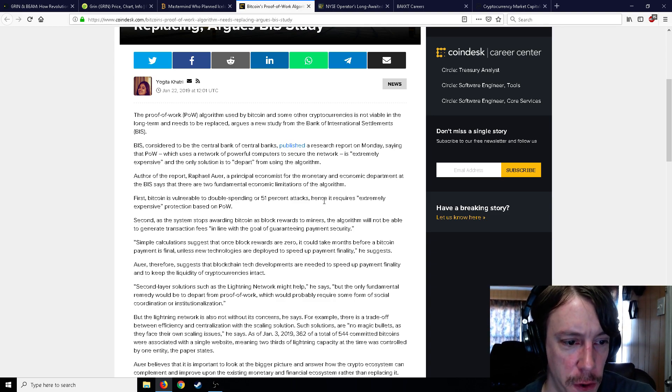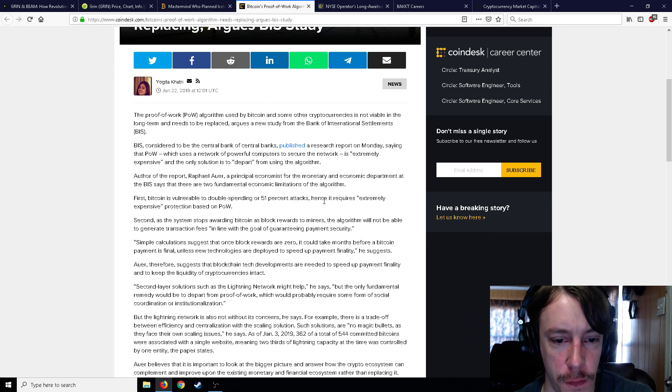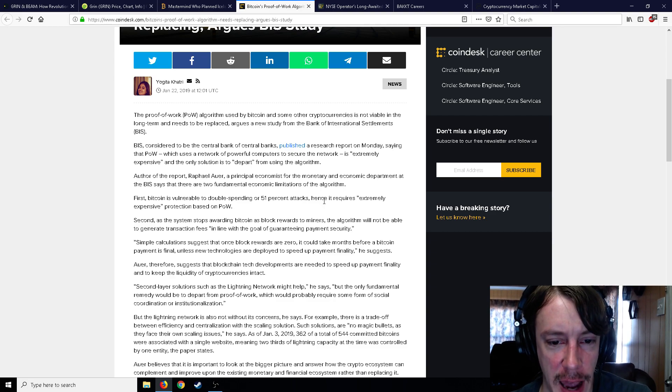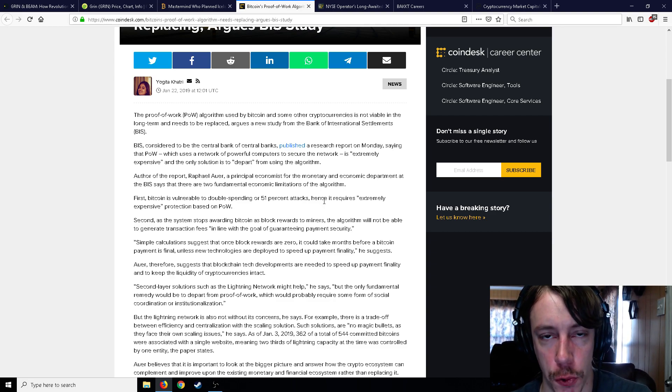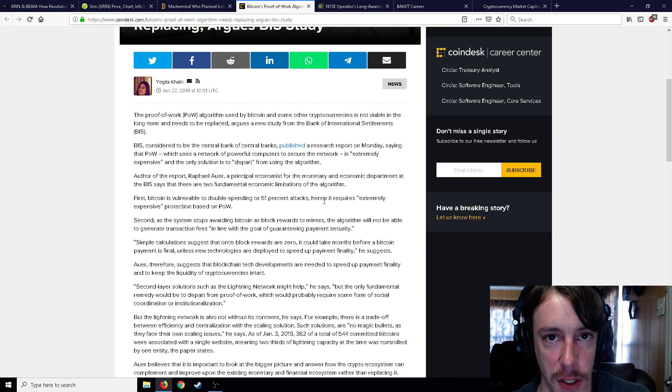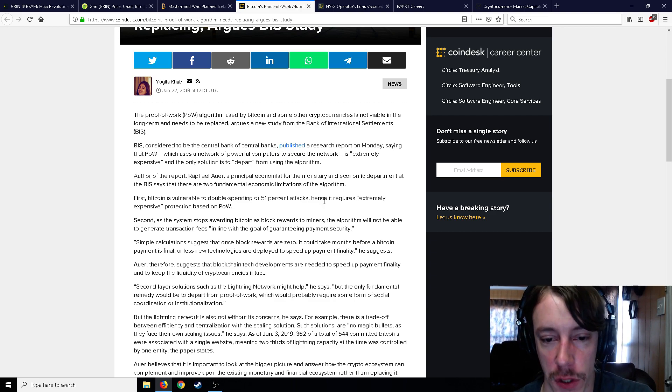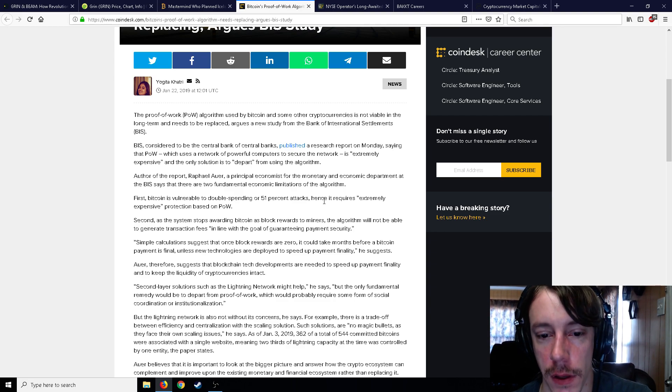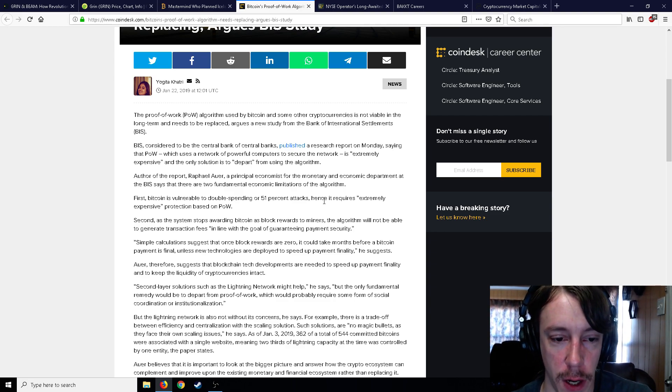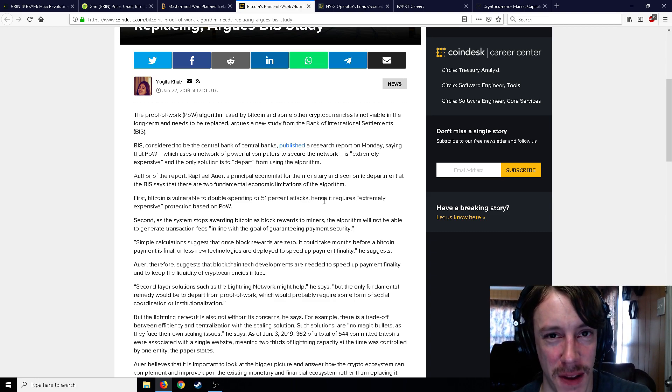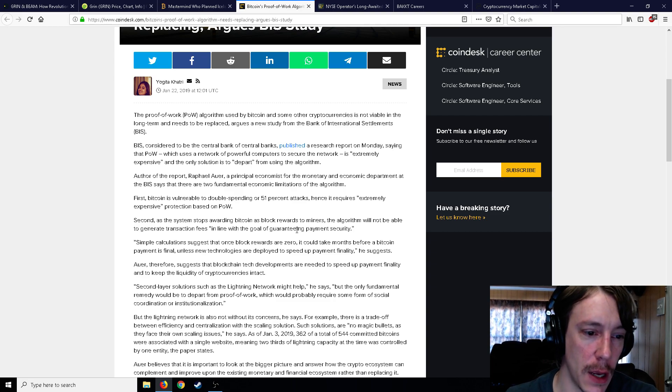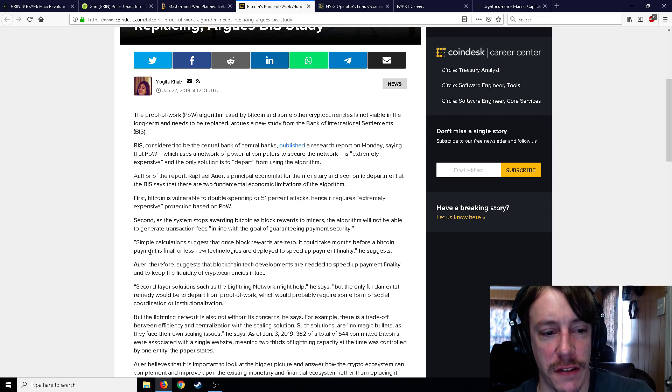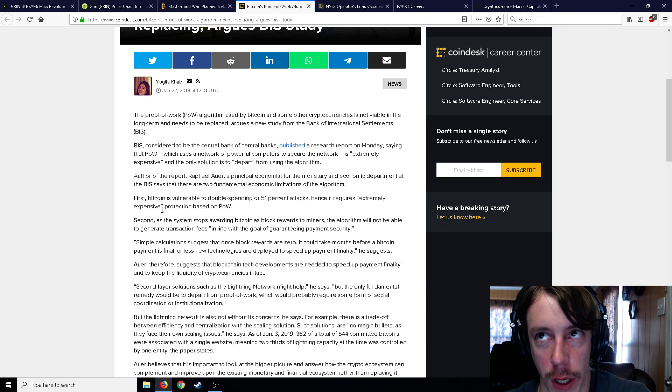So Bitcoin's proof-of-work algorithm needs replacing, argues a study. So the proof-of-work algorithm used by Bitcoin and some other currencies is not viable in the long term and needs to be replaced, argues a new study from the Bank of International Settlements. Fair enough. BIS, considered to be the central bank of central banks, published a research saying that proof-of-work uses a network of powerful computers to secure the network's extremely expensive, and the solution is to depart from using the algorithm. Author of the report, a principal economist for the monetary and economic department that probably has no understanding of crypto in any way.